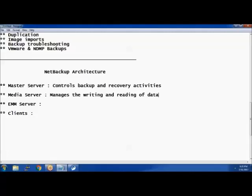Media server manages the writing and reading of data. It is just a mediator between your master server and your client. It does not have any information of what is being written or where it is being written — it simply acts as a mediator, helping to take backups from the client and pass on the information to the master server.